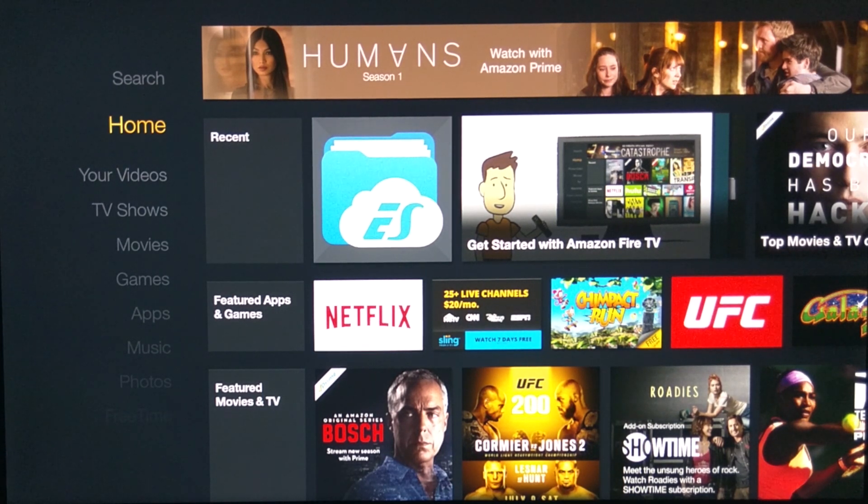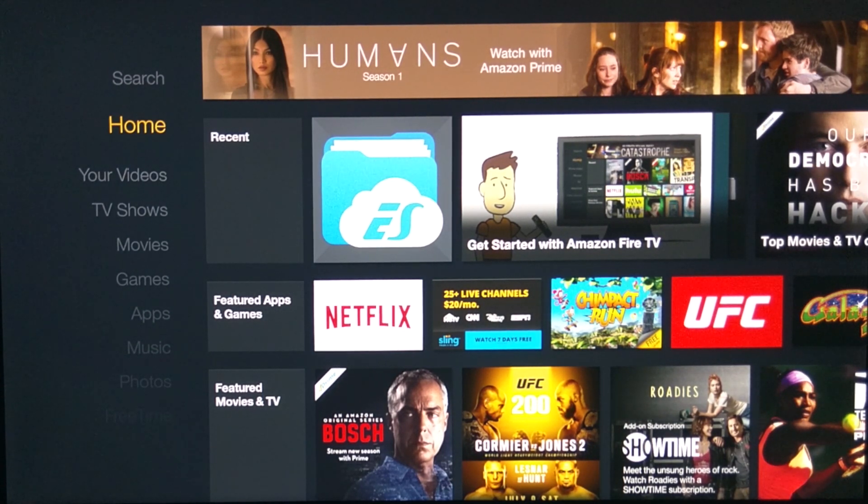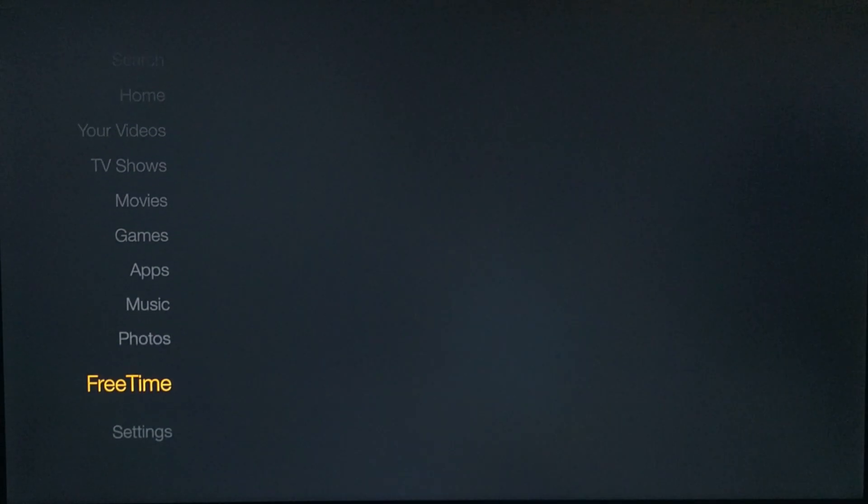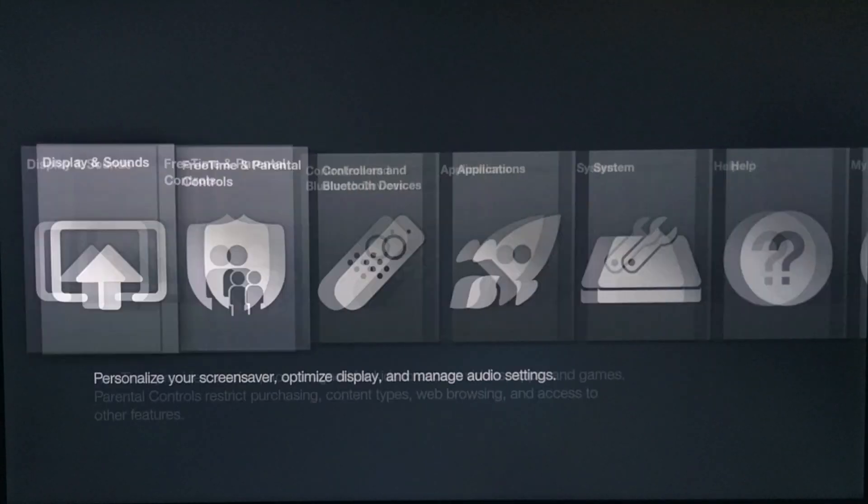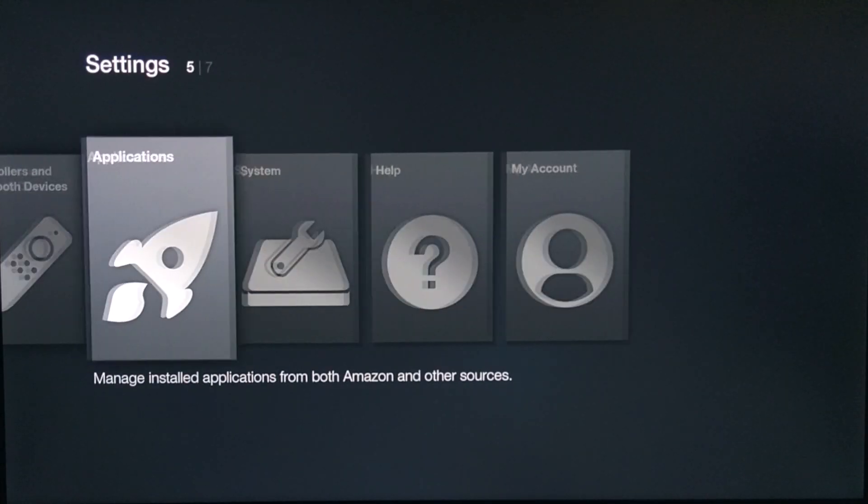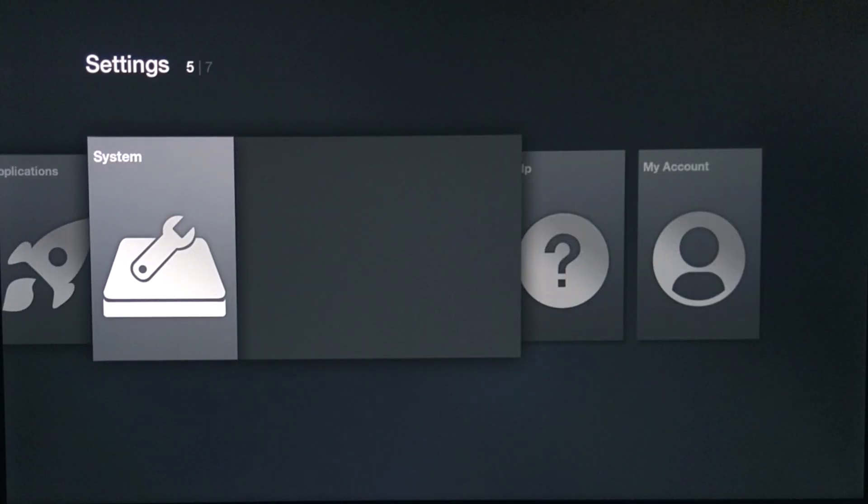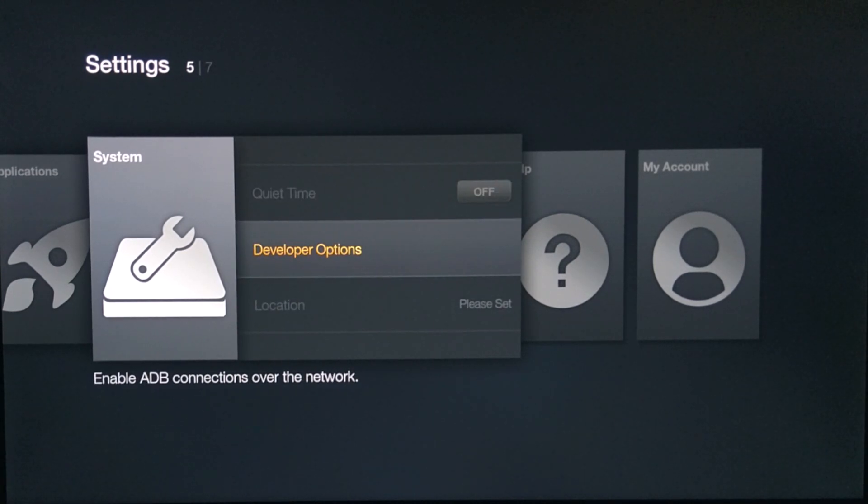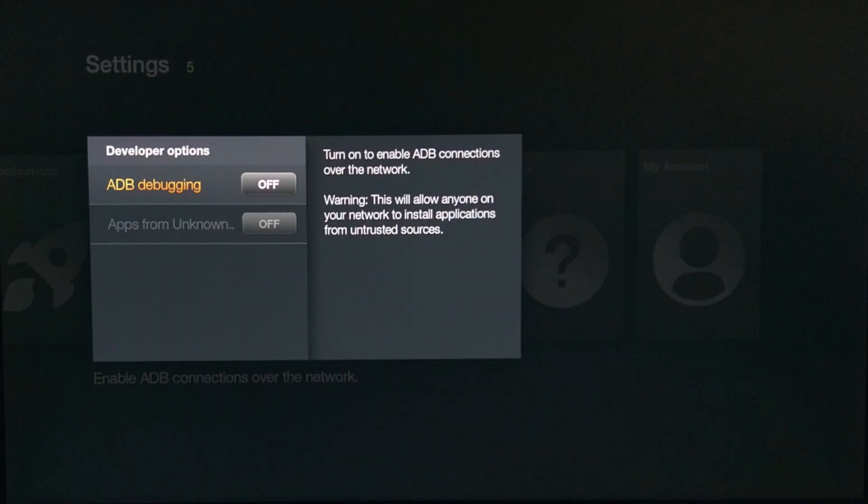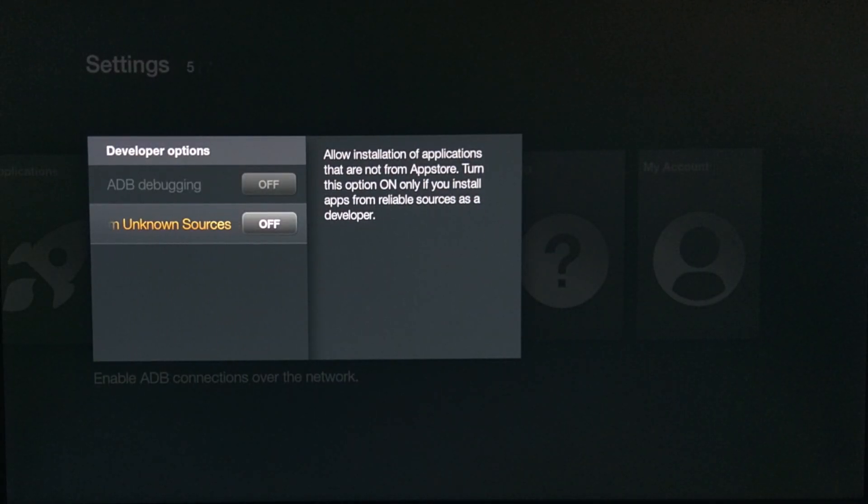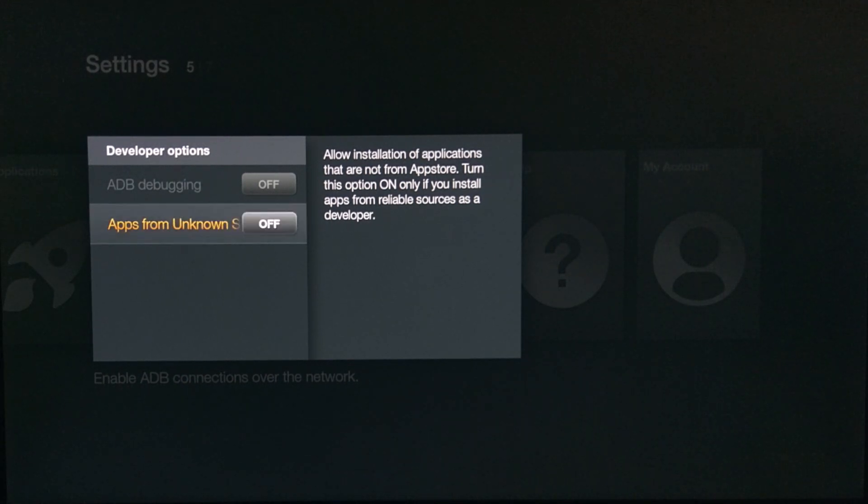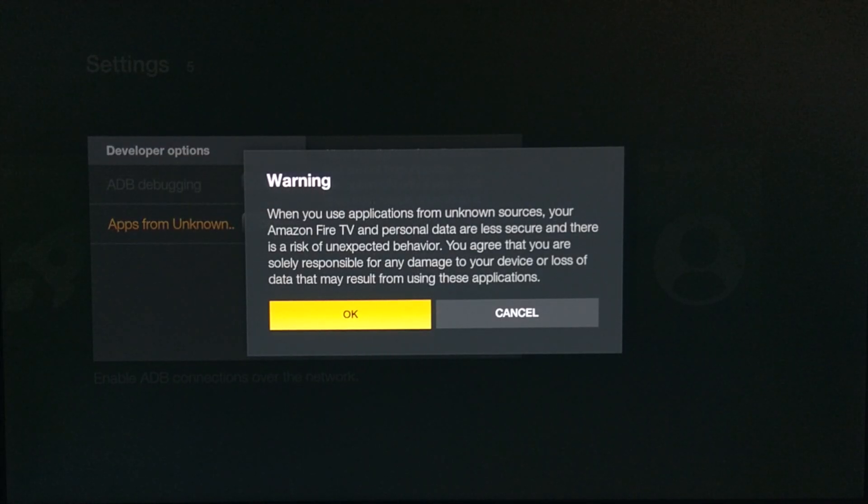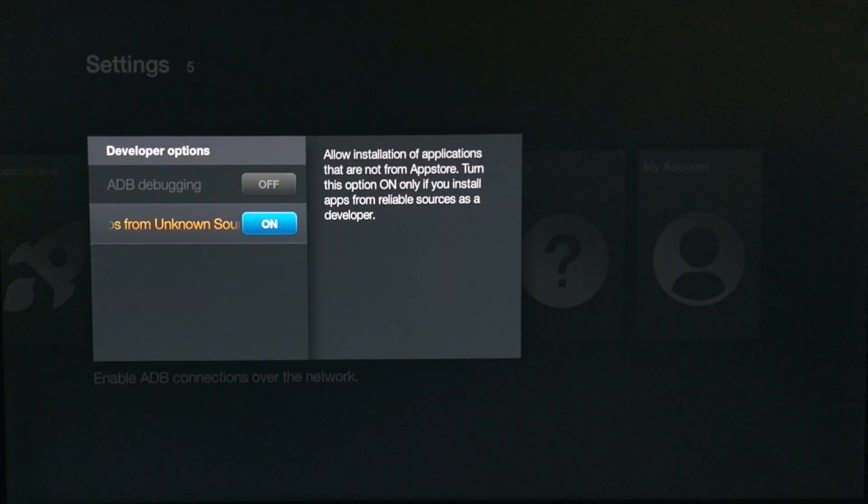Go to system, and go to where it says developer options. Once you click developer options, go ahead and click on apps from unknown sources. Go ahead and click OK. Now once that's done, go back to your ES File Explorer app.